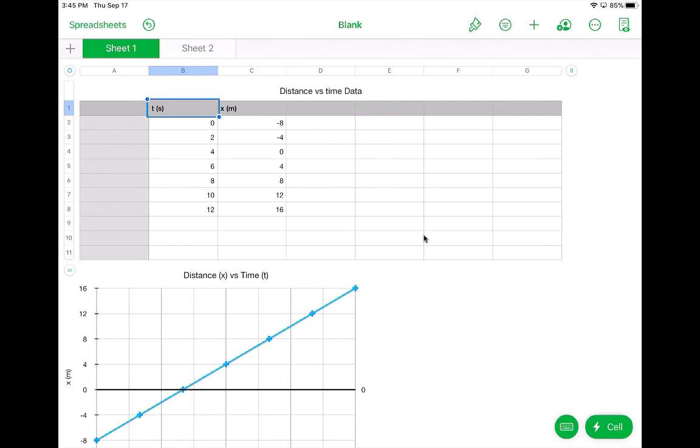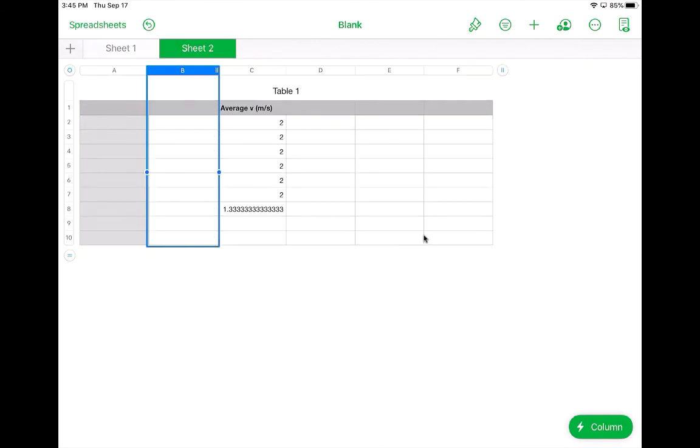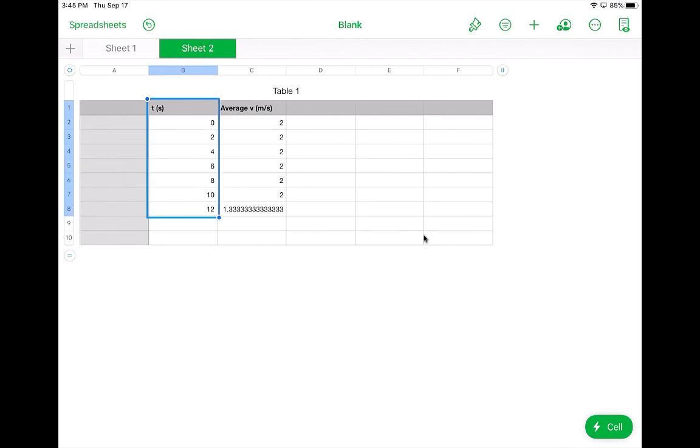And now what I want to do is I want to copy these times over. So here, I'm going to select that time, and I'm going to grab that little dot, select Copy, go to Sheet 2, tap right there, and select Paste. And now I can know the times that go with those calculations.